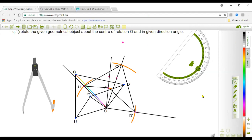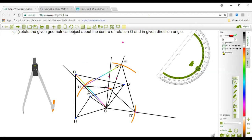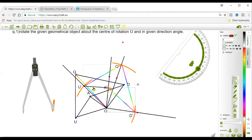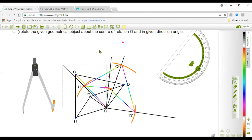Here we have rotated the given quadrilateral by an angle of 60 degrees in the clockwise direction about point O. Let me use rainbow color for the image shape so it is clearly distinguishable. The other construction lines will remain black. The rainbow-colored shape is the image.